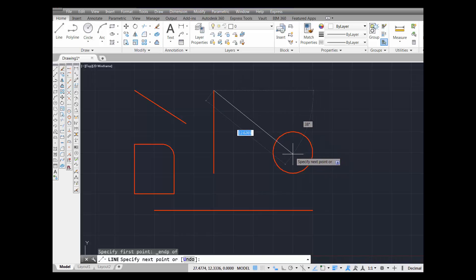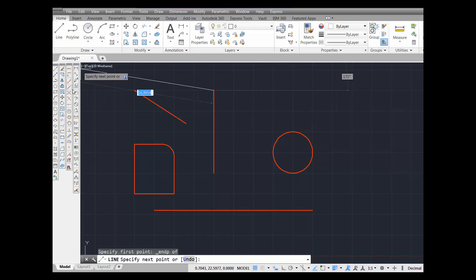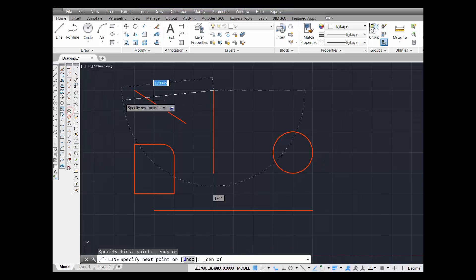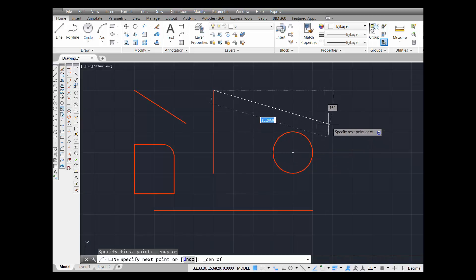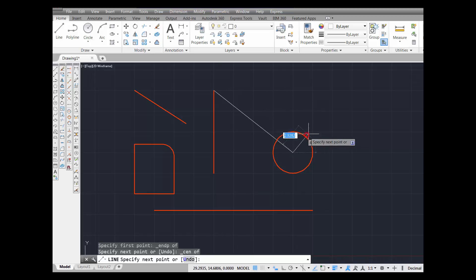Now I need to come over here and get to the center of this circle. I'm going to select object snap center — snap to center — pick it, and come over here. You see the circle that appears at the center of that particular circle? That little circle is the icon for snap to center. I pick and I'll snap to the center of that circle.